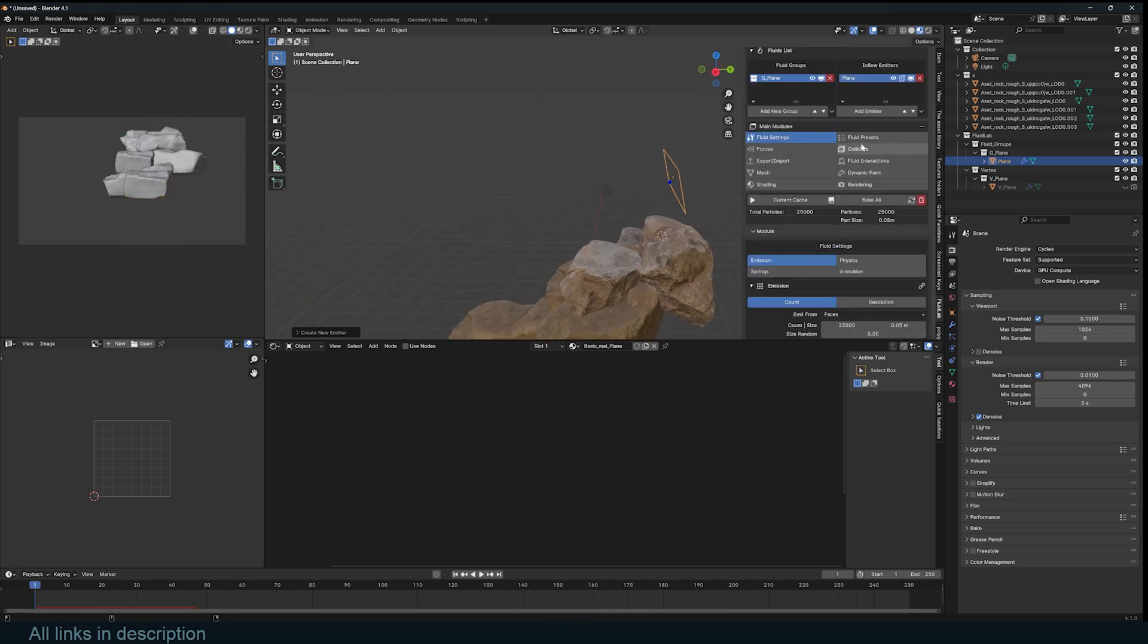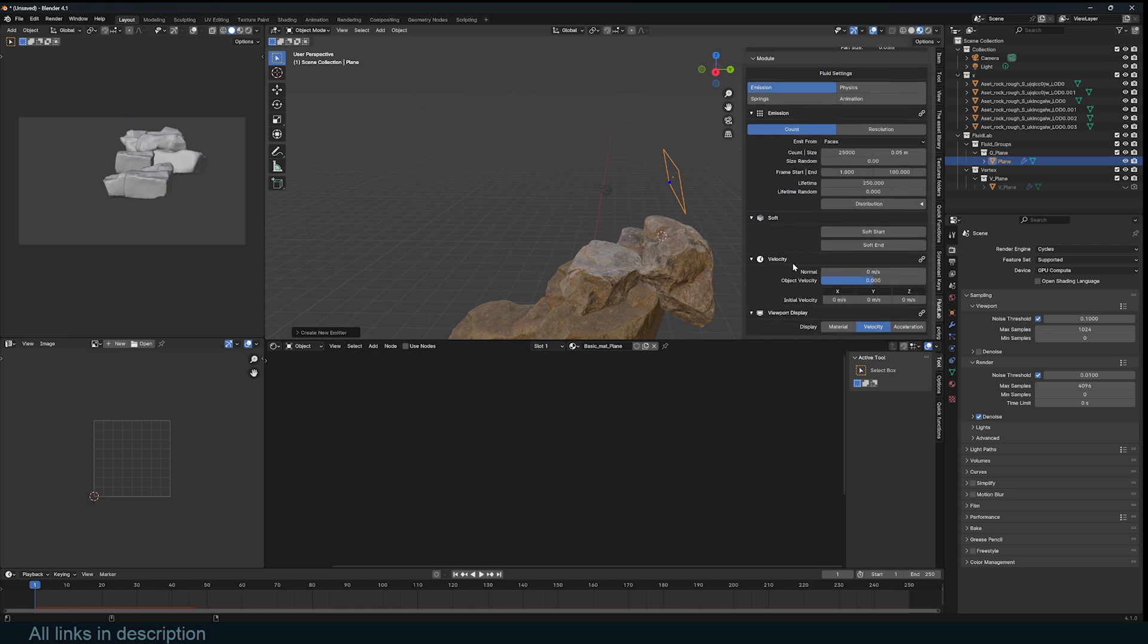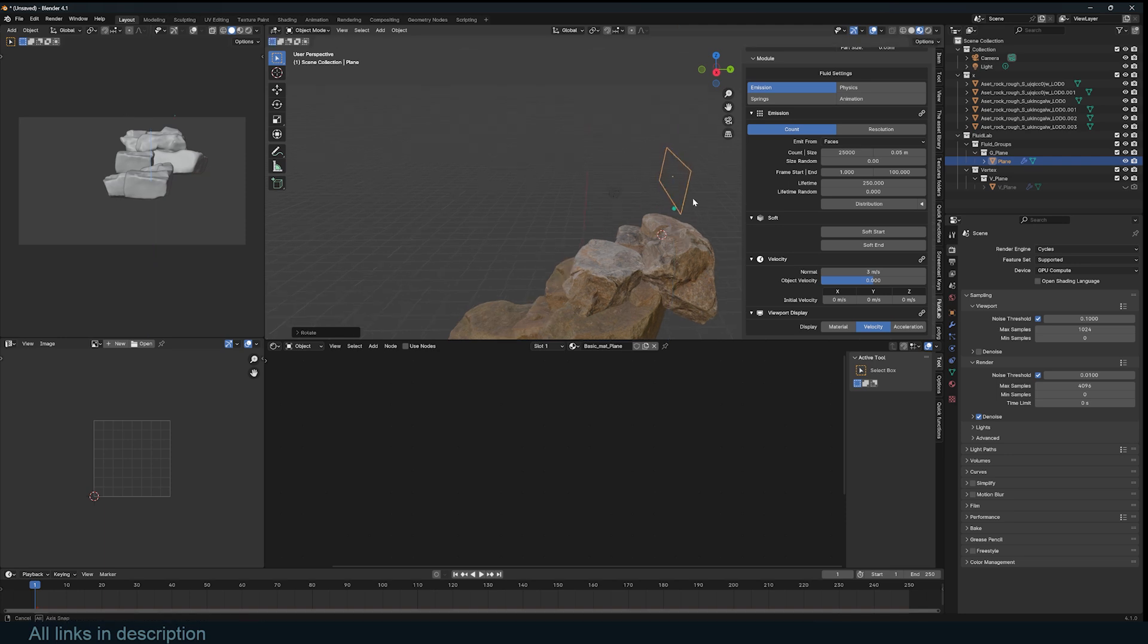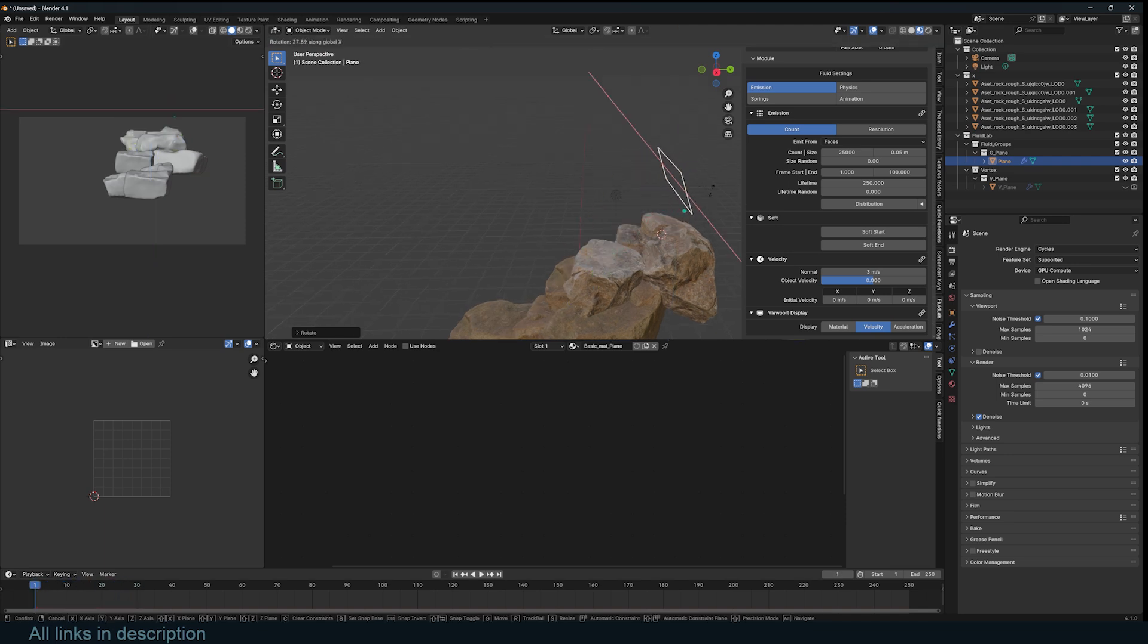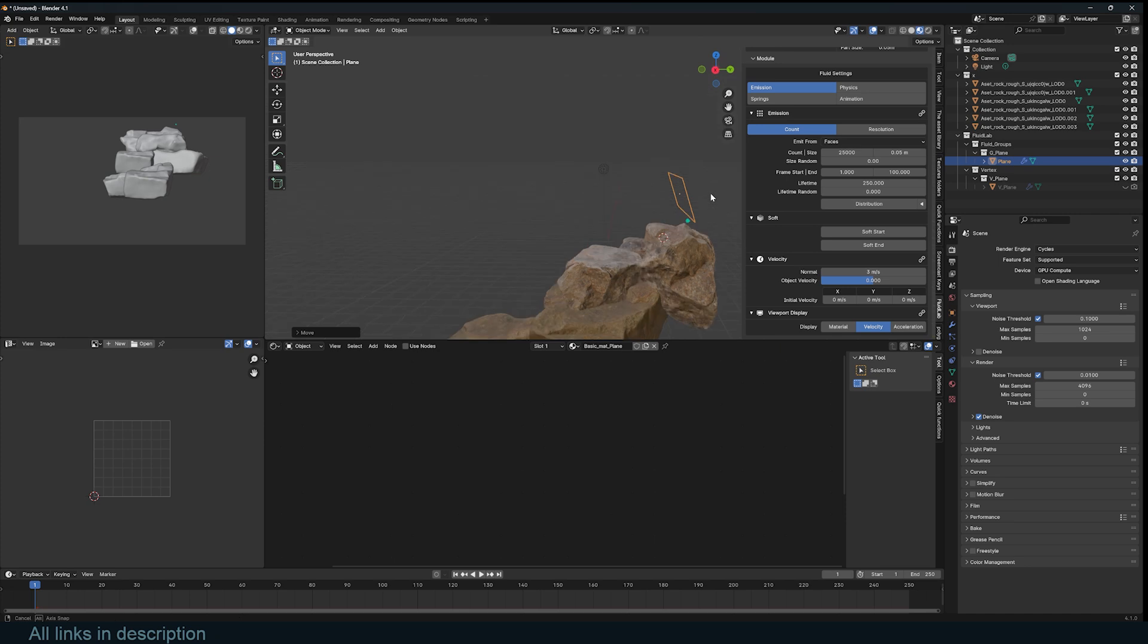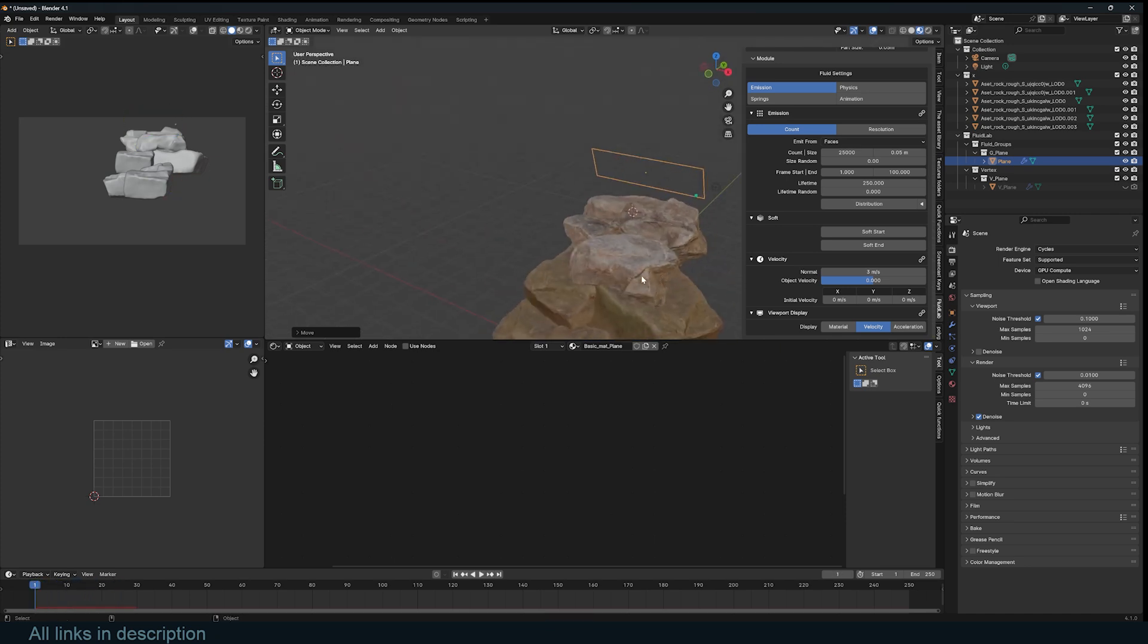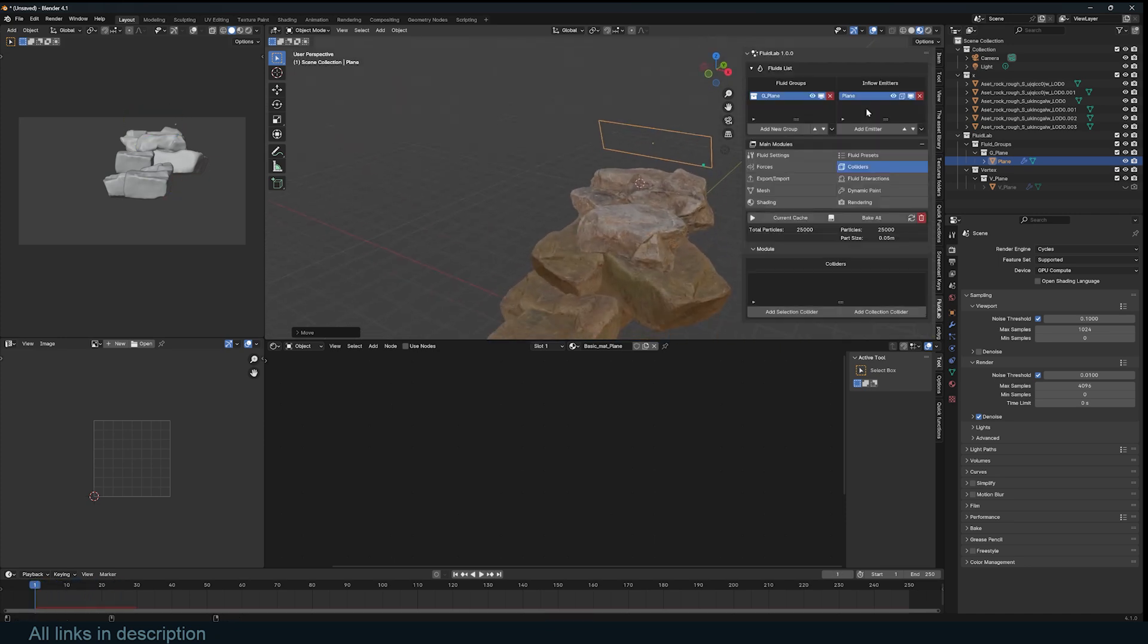I'm going to also go to the fluid settings here and just increase the normal velocity to three maybe. I think I'm rotating this, I should rotate this this side. Perfect. Let me rotate this on the X. Perfect.